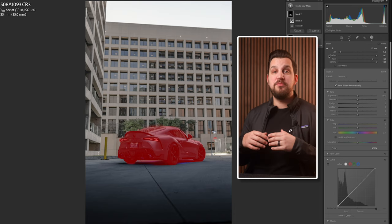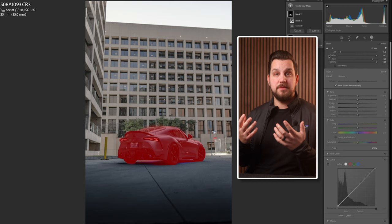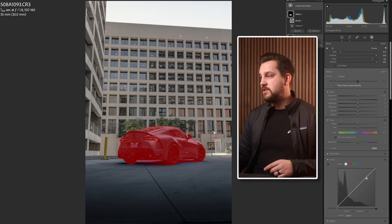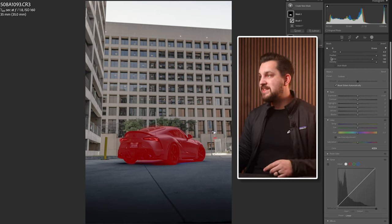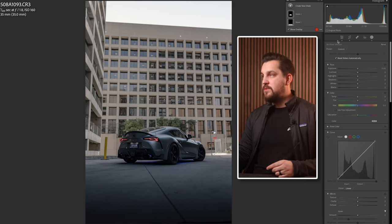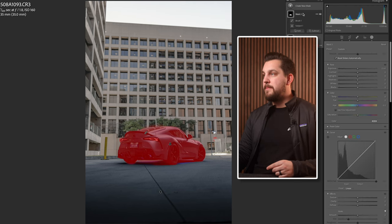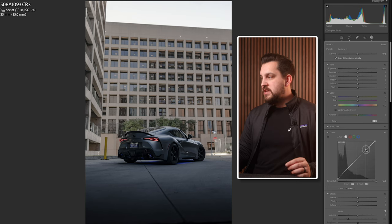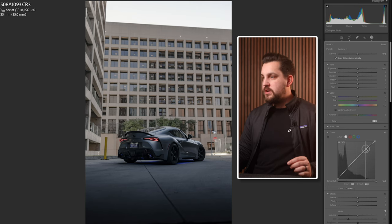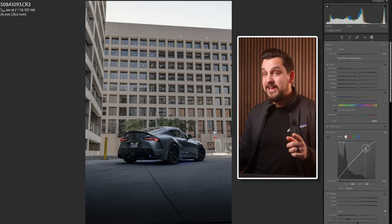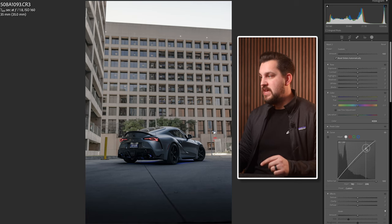From here we're gonna actually bring our subject out of the frame. To do this I'm going to go down to the tone curve inside of a mask — we're in the masked section with our subject selected. Now I'm gonna add a point up at the top and drag it up, which is gonna bring the highlights up on the car specifically.